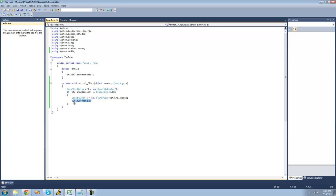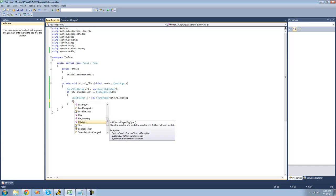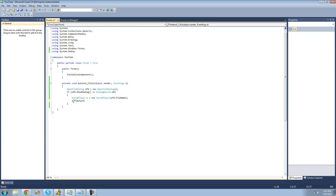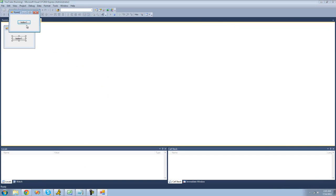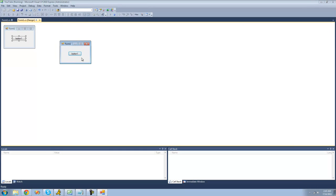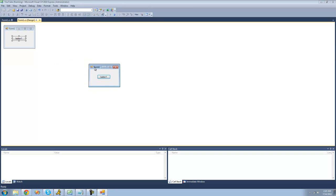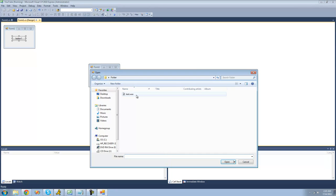And the final method that I'm going to be showing you is the play sync. And what this will do is when it's playing, it will freeze your application, which I really don't know why you'd ever want to do that. But the other way we'll just play it async so that you can move your application around and stuff like that. So now when we play it, we can't move our application around.